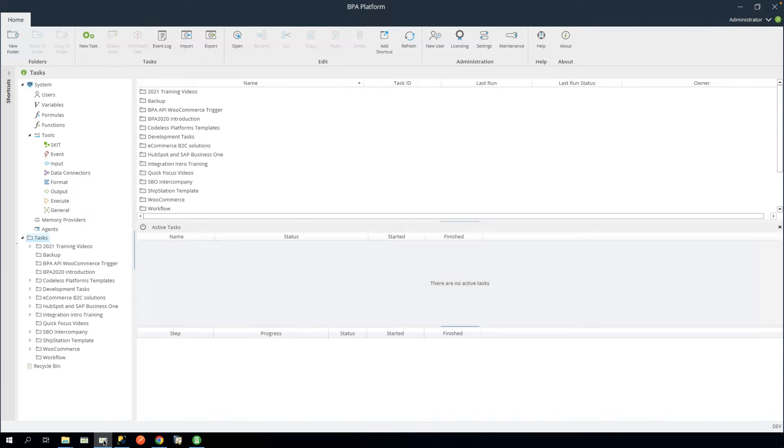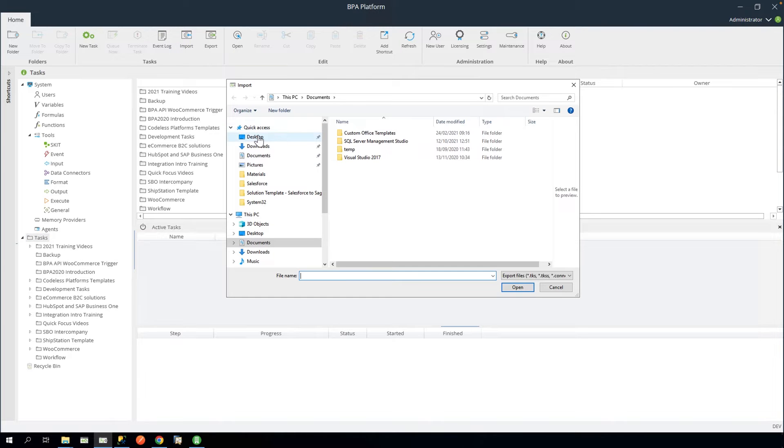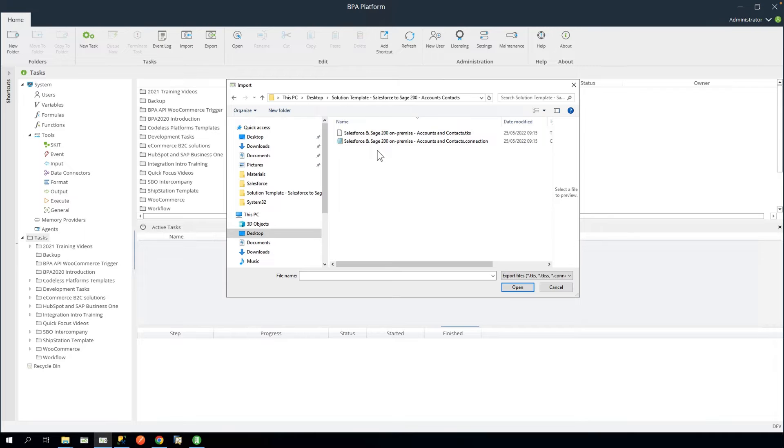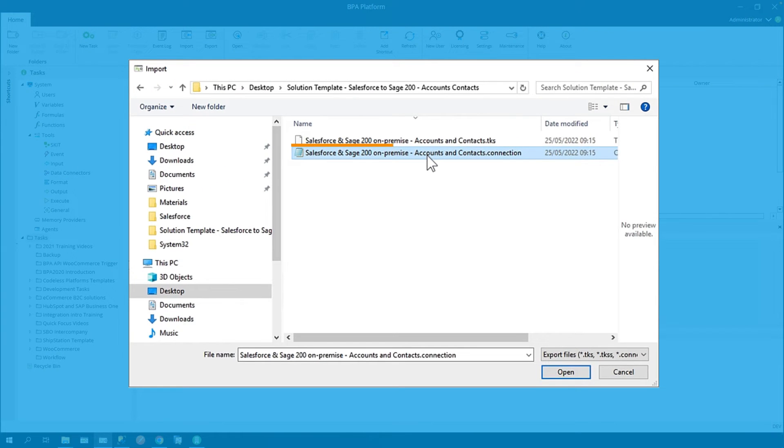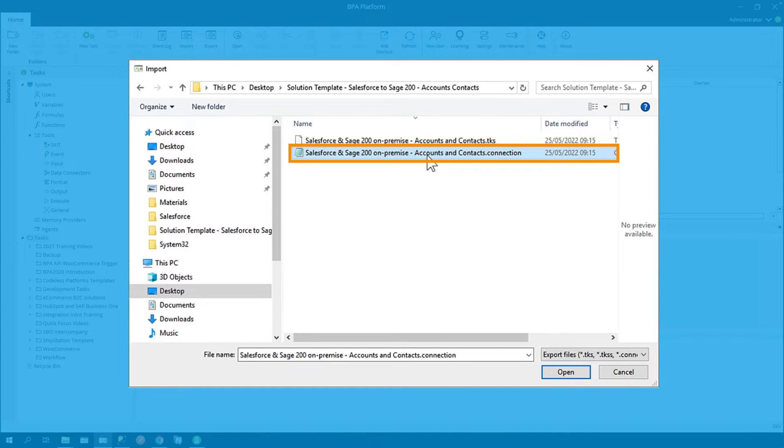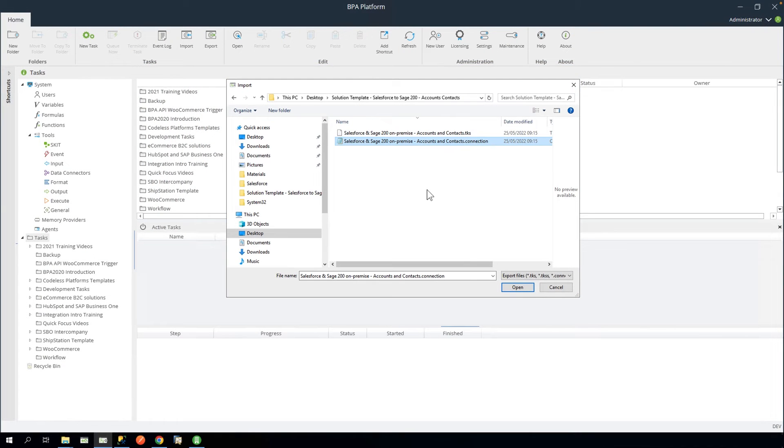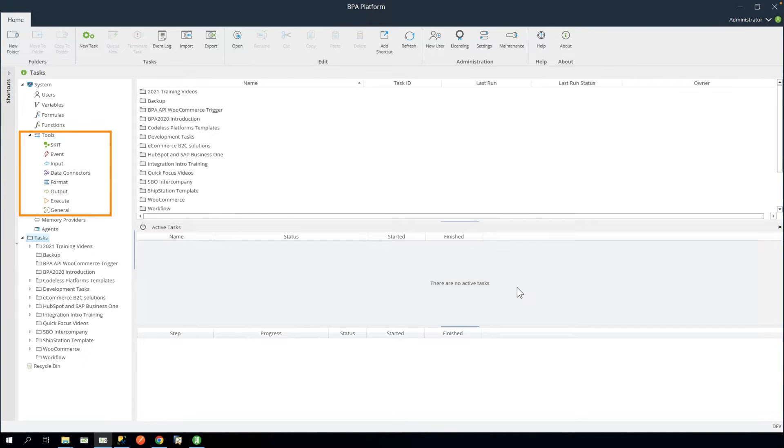In BPA platform, click the tasks folder, then click the import button. Navigate to the assets folder and locate Salesforce and Sage 200 on premise accounts and contacts dot connection and click Open. This will import the tool connections we require for this task template.